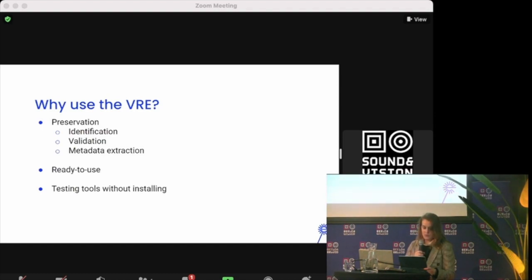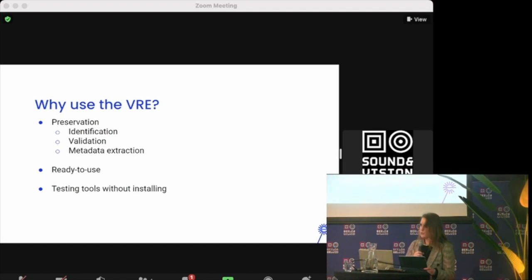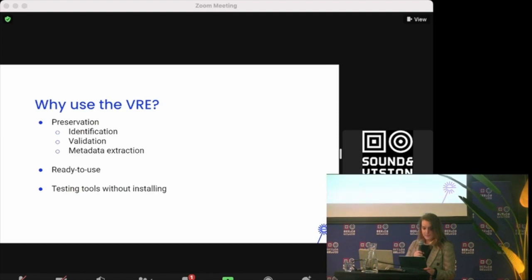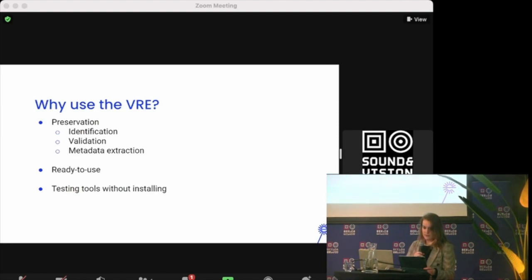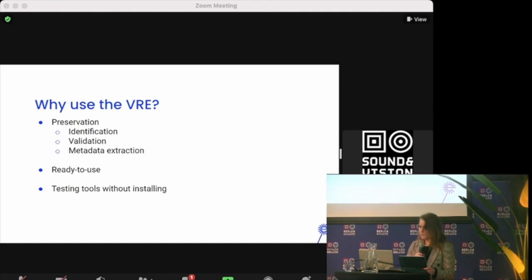However, there are hundreds of tools available to choose from. For beginning users, how do you choose which one to use and how do you use them? When you install the VRE, the most popular tools are ready for you to use inside the environment. Now even novice users can test and experiment with the tools without having to install each of them separately.